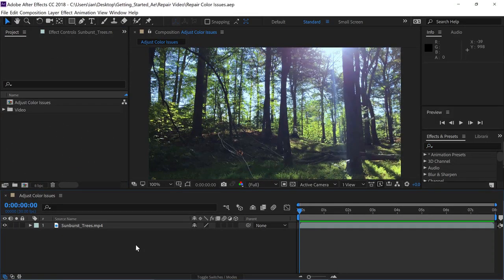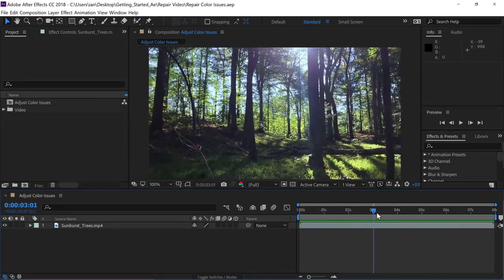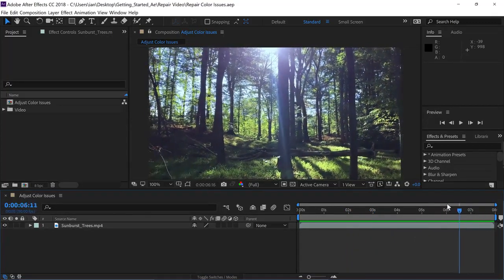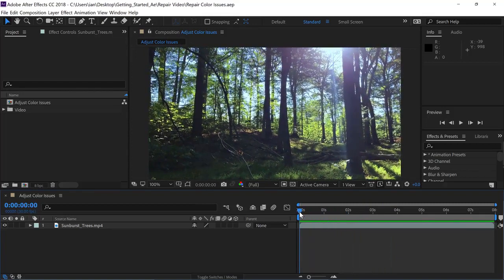Adjusting the color of video footage can be viewed as a technical process or a process designed to help set the mood and create the feeling in a shot. I'll start by scrubbing with the current time indicator — click on it and drag back and forth across the timeline to preview different areas of the image. No matter where I am in the timeline, I've got kind of a cool shot, with lots of green pixels and lots of blue pixels.